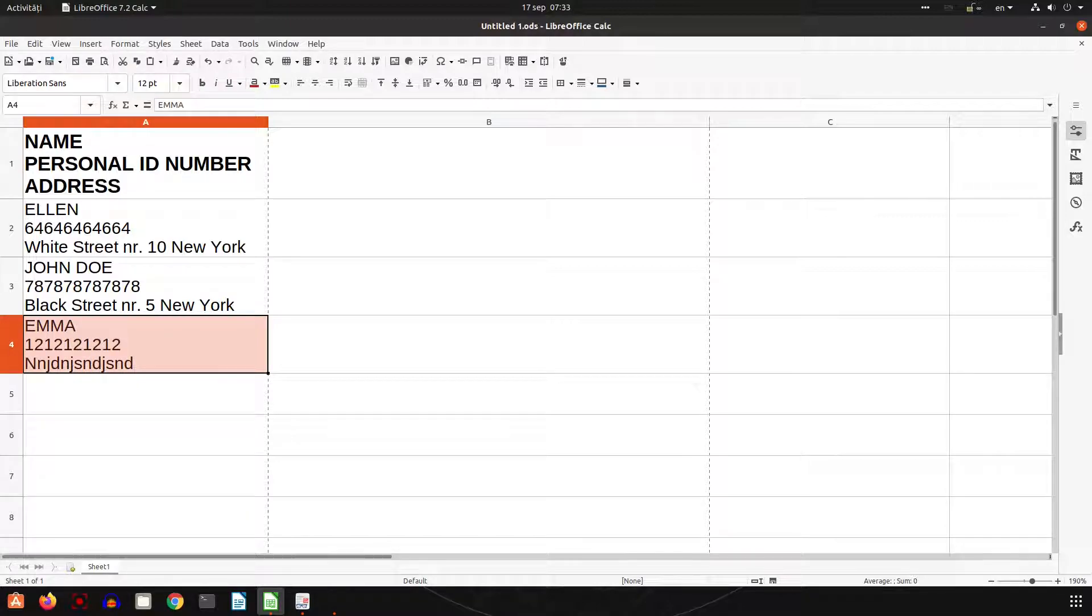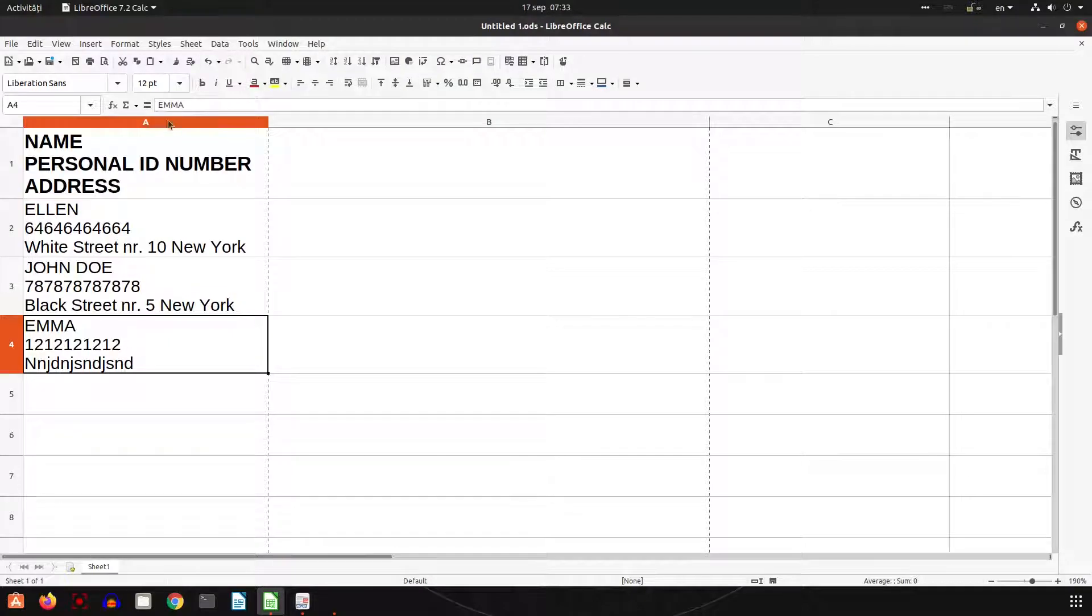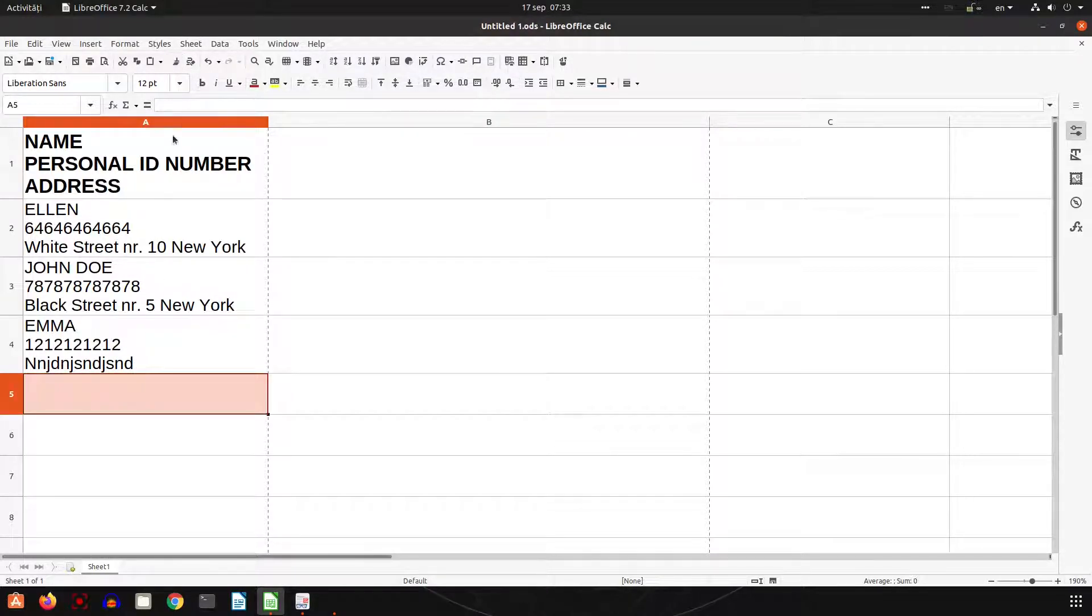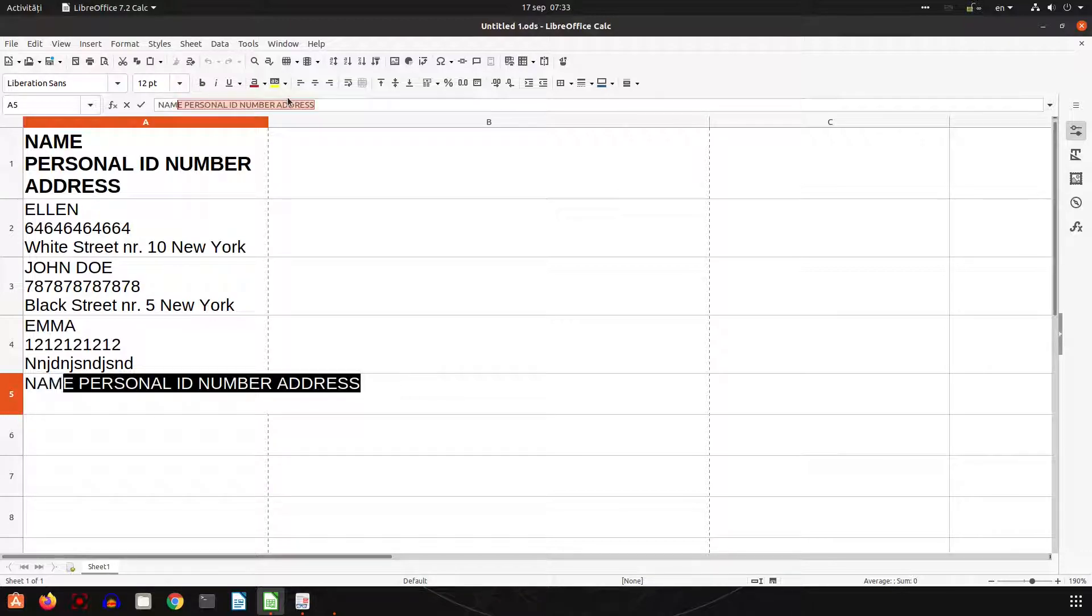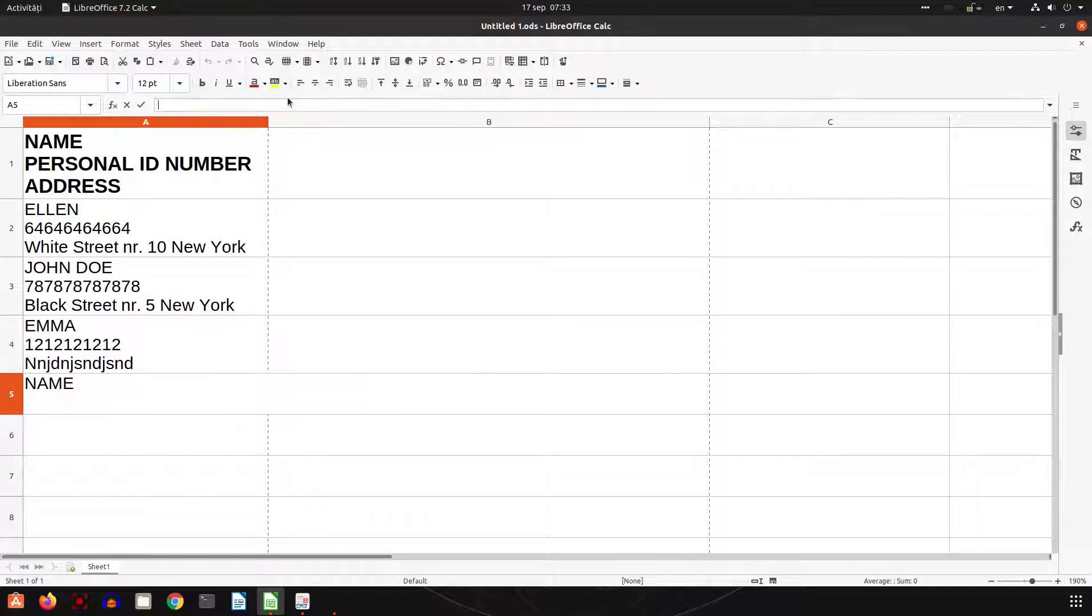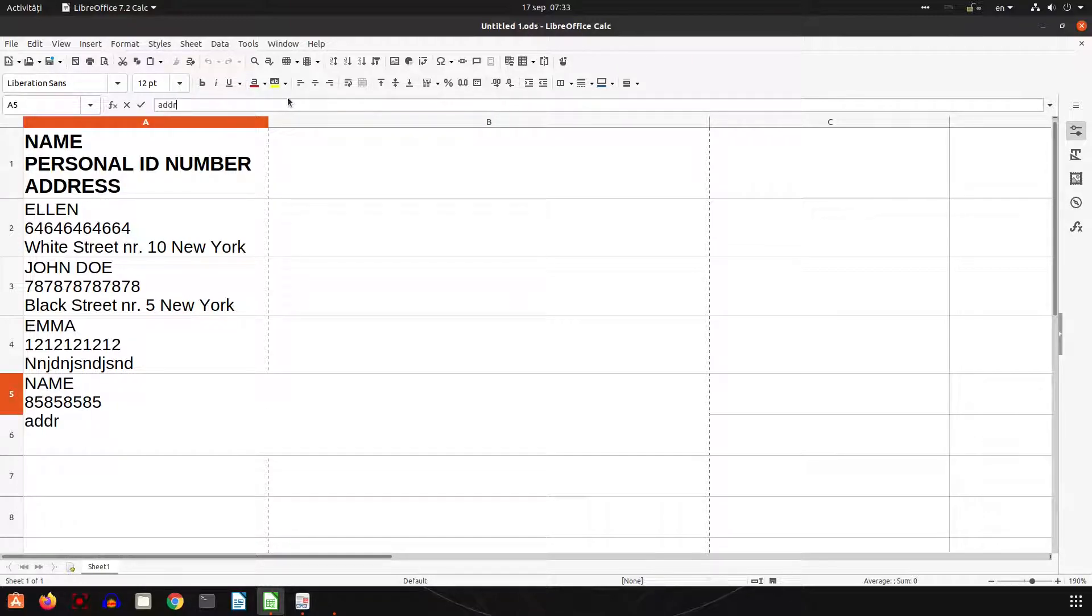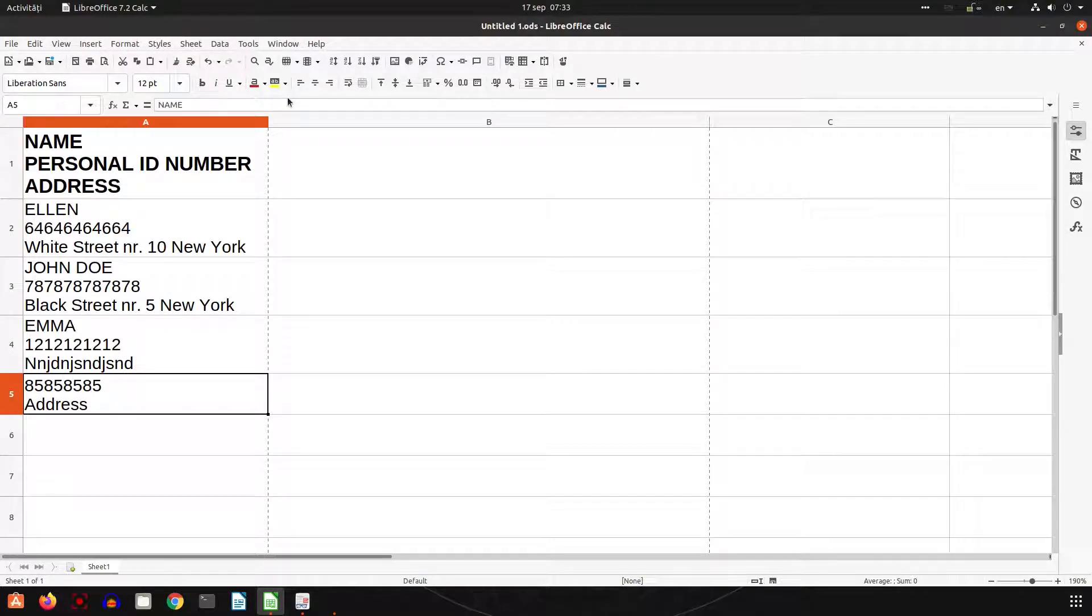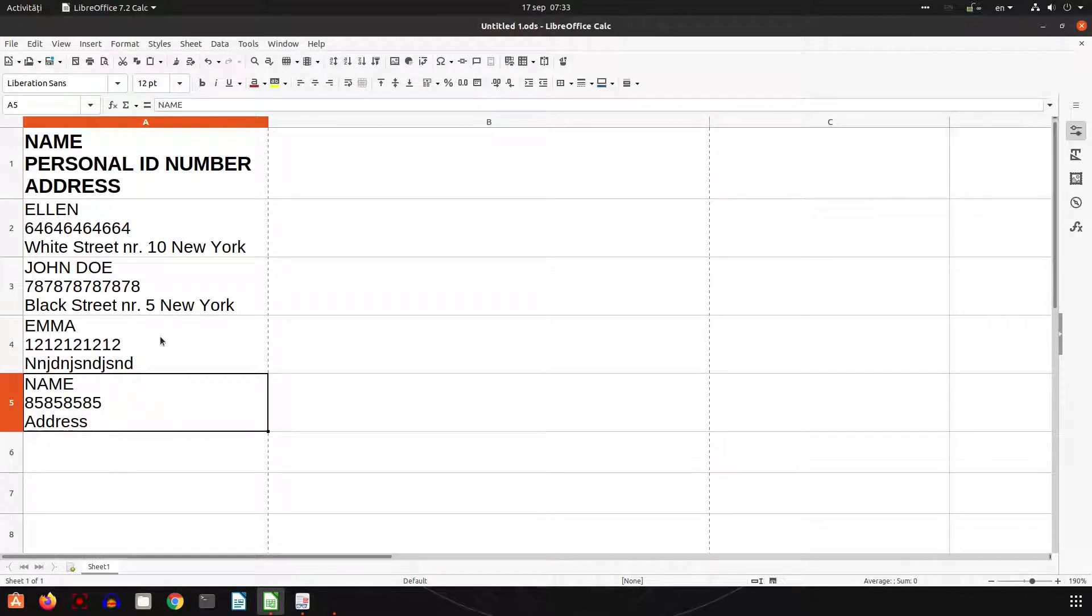Let's test now. Let's clone first. Now let's write in the formula bar a name. Okay, we press Shift+Enter. Now let's write the number, let's press Shift+Enter, and the address. We have the name, let's double click here, we have the name.